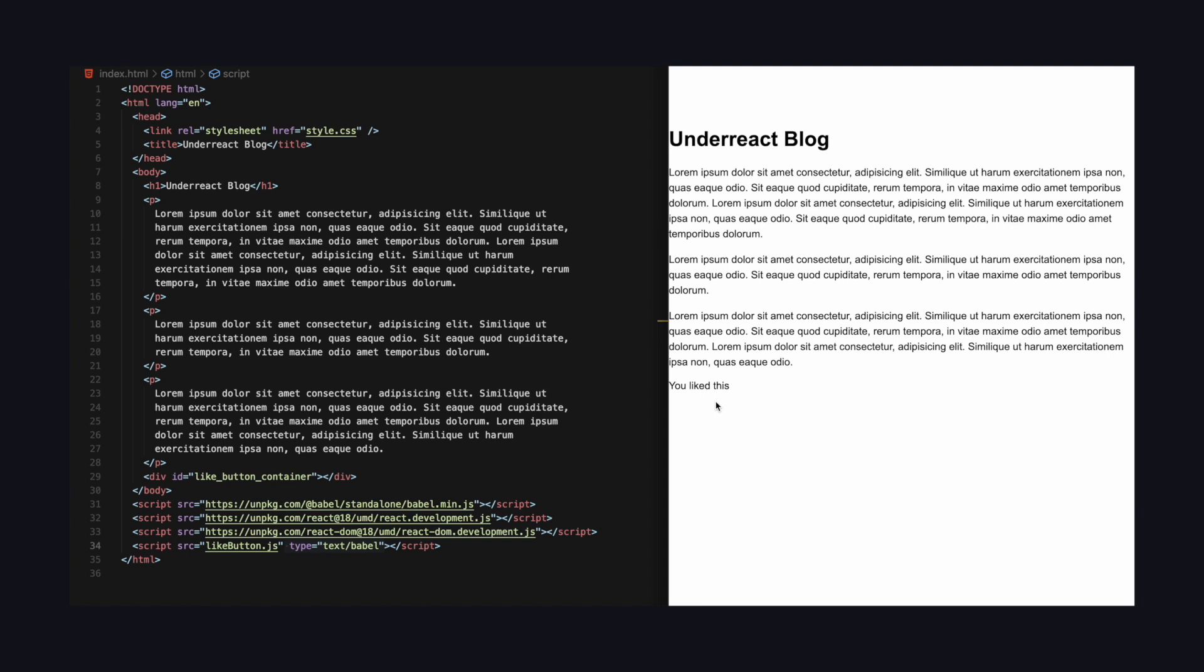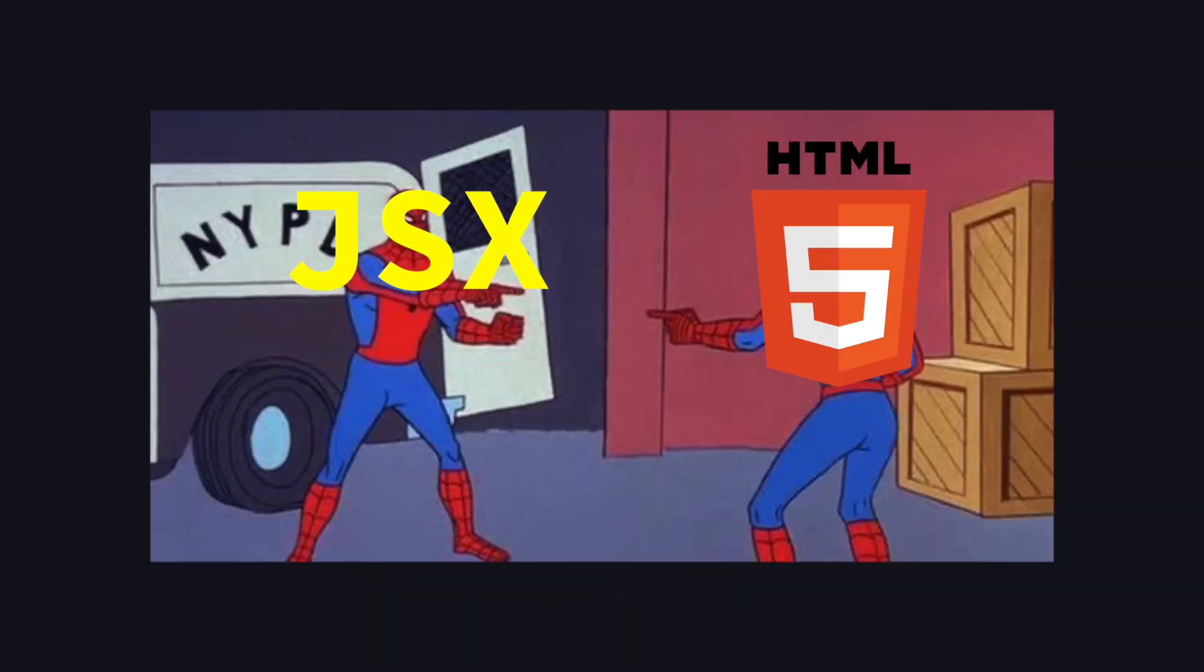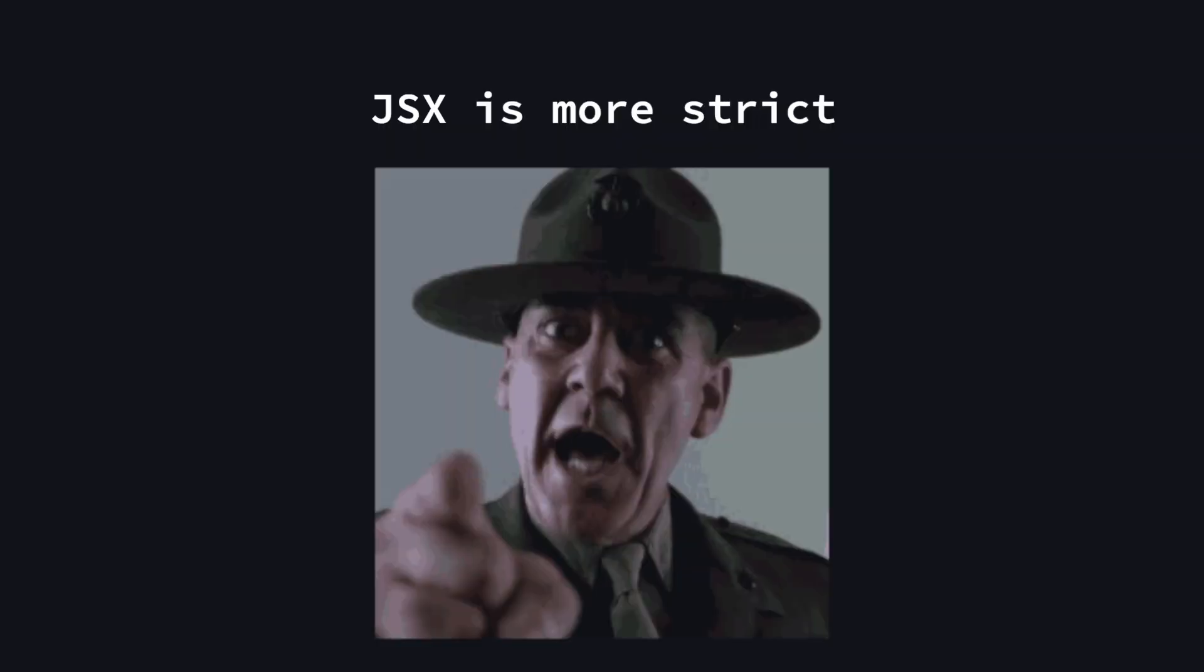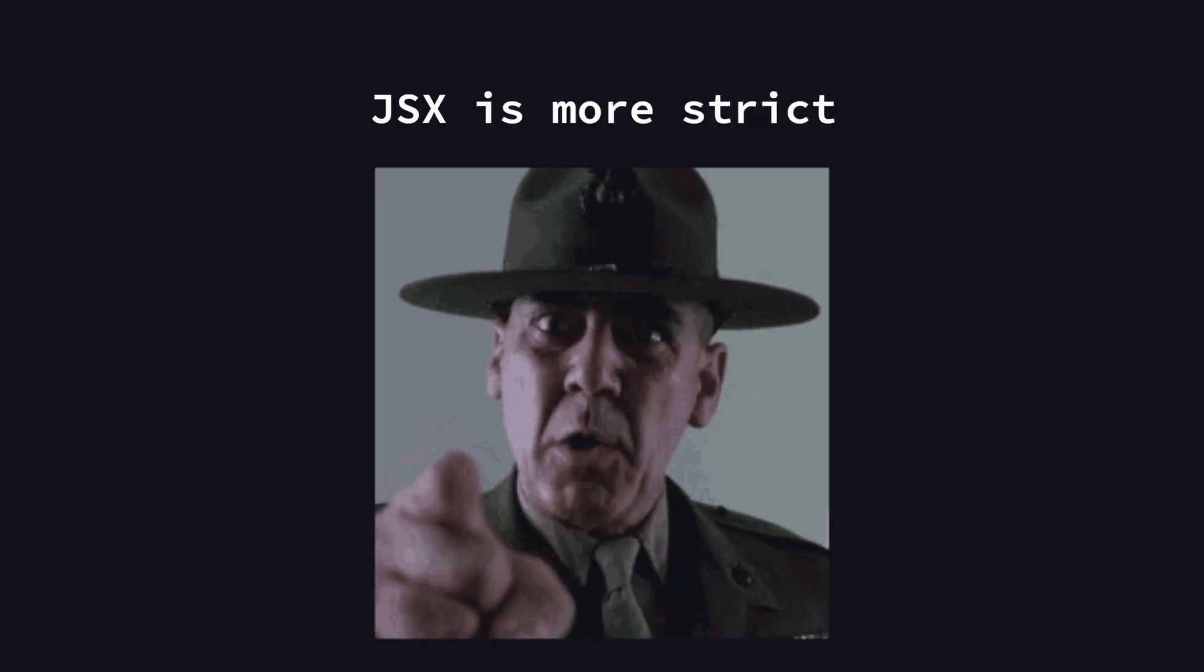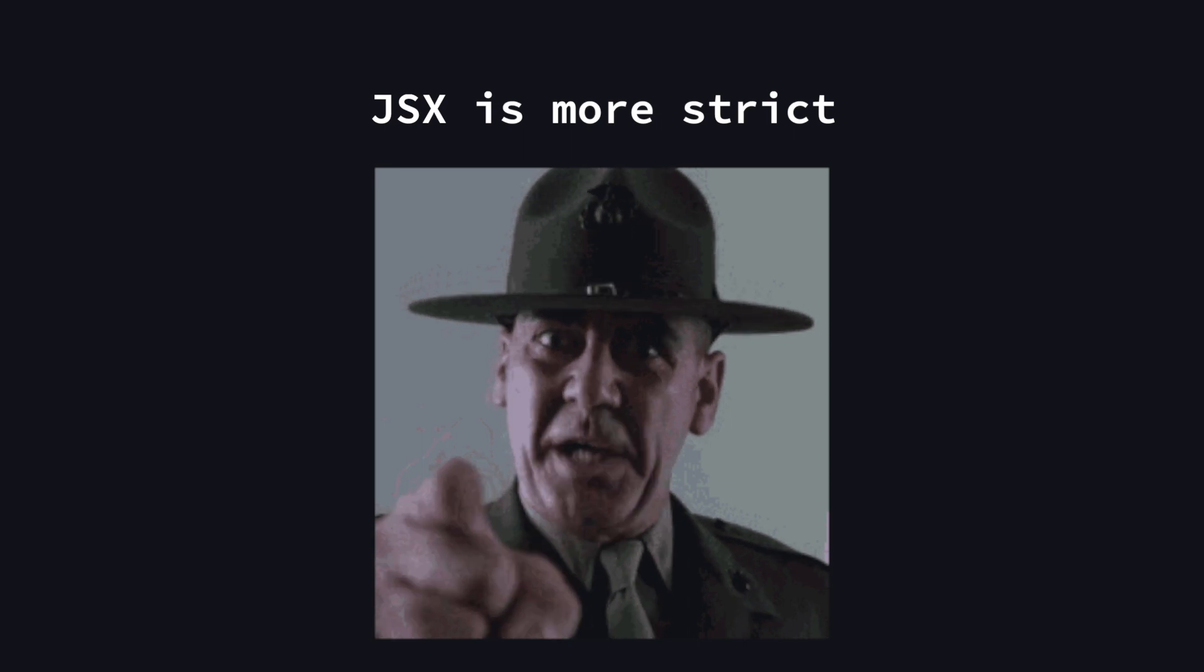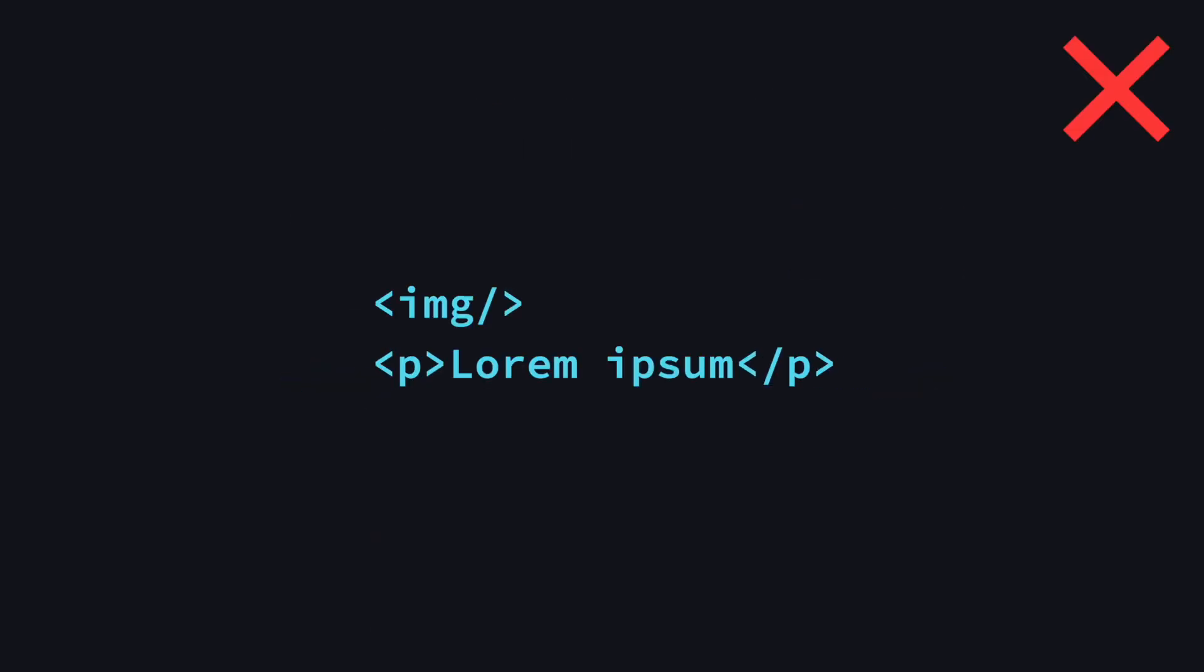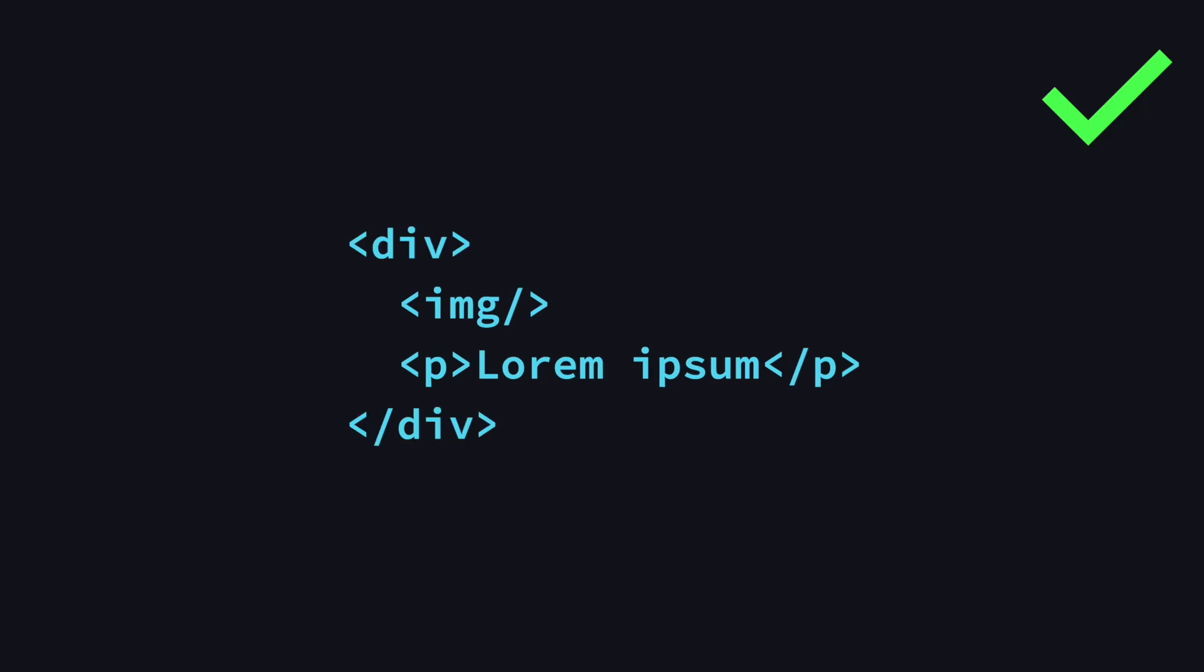So we learned that JSX is cool because you can write HTML-like syntax. But what does HTML-like even mean? JSX and HTML are actually not the same. First of all, JSX is more strict. For example, it doesn't allow self-closing tags like image. You have to close them. Also you have to always return exactly one root element. You can't return multiple. If you want to do that, you have to either wrap it with a div or you can use a React fragment, which will be ignored and not appear in the DOM.